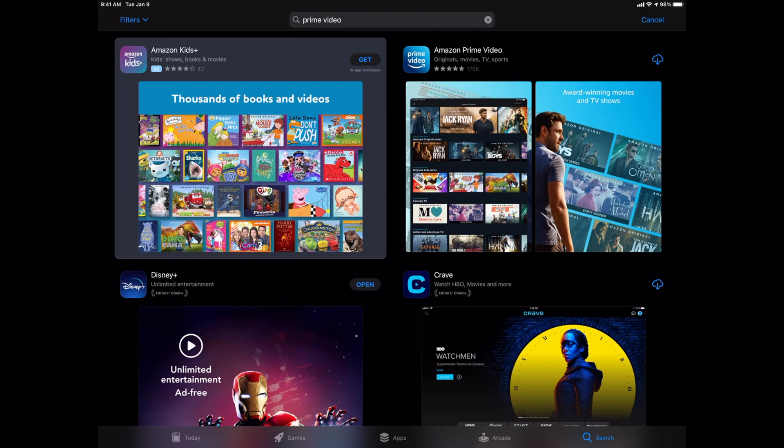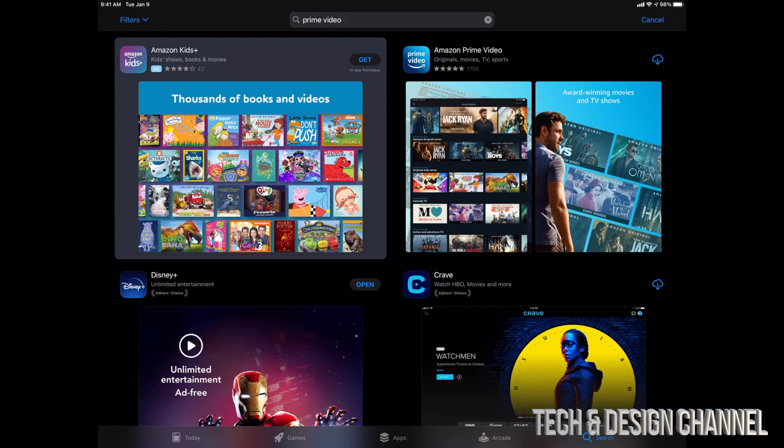first one. The first one says Amazon Kids and it's usually an ad of whichever app. However, in this case, like I mentioned, we do want Amazon Prime Video. For most of you, you're going to see get on the top right